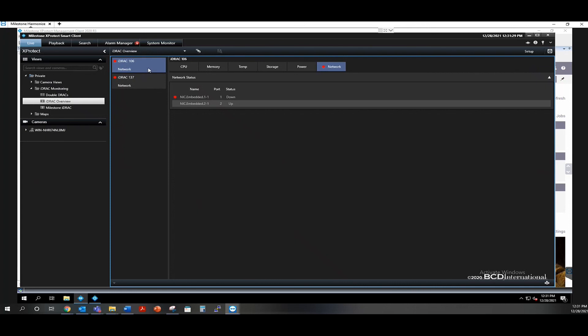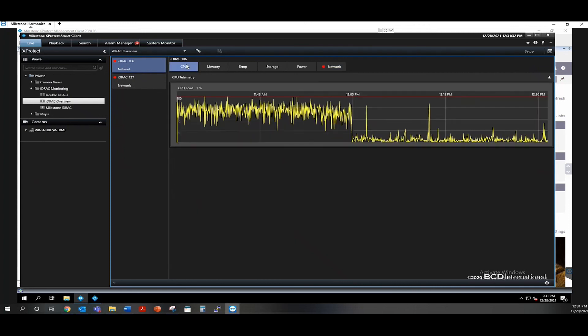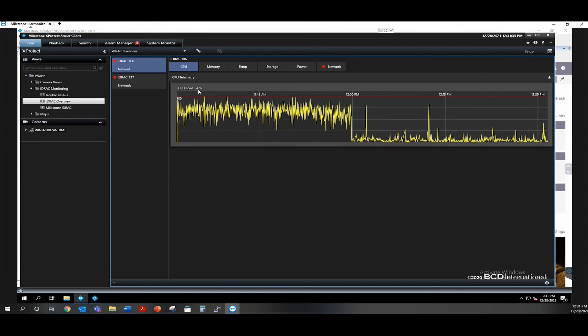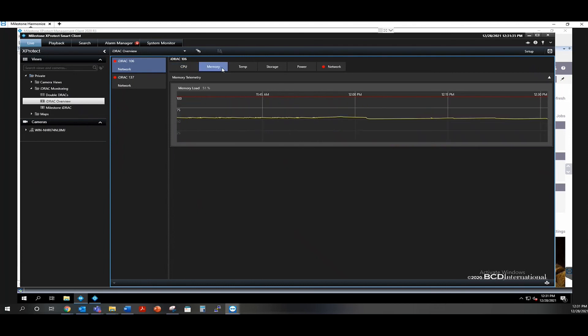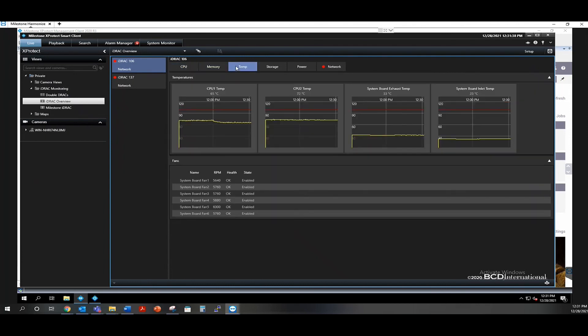You'll be able to look at the live telemetry data being pulled and look at things such as the CPU load, the memory load. The temperature tab will have CPUs, exhaust and inlet temperatures, and then the fan statuses.